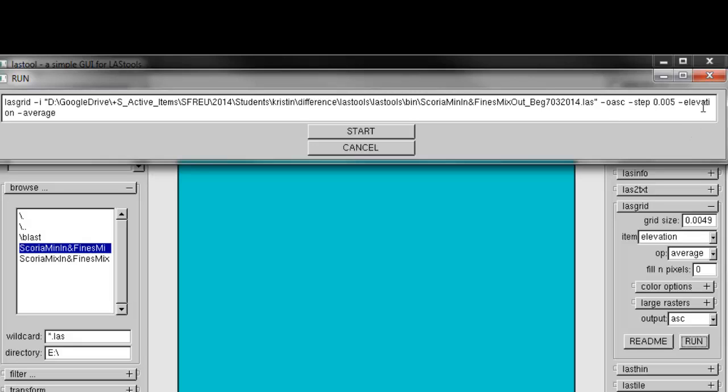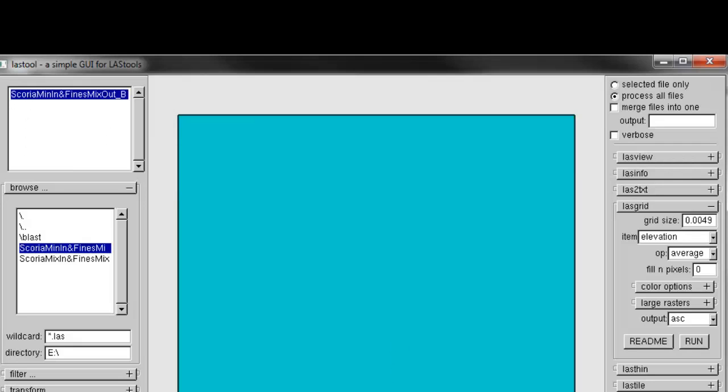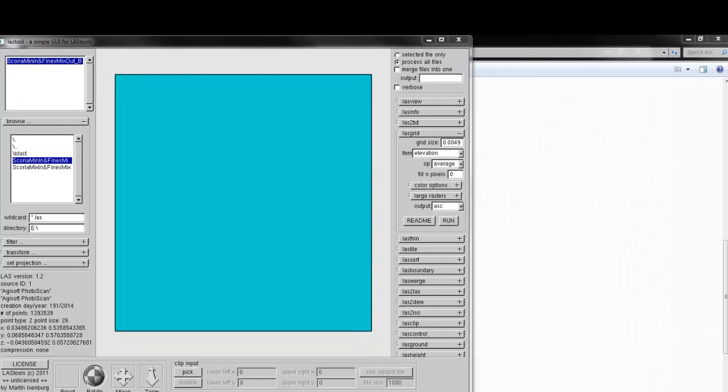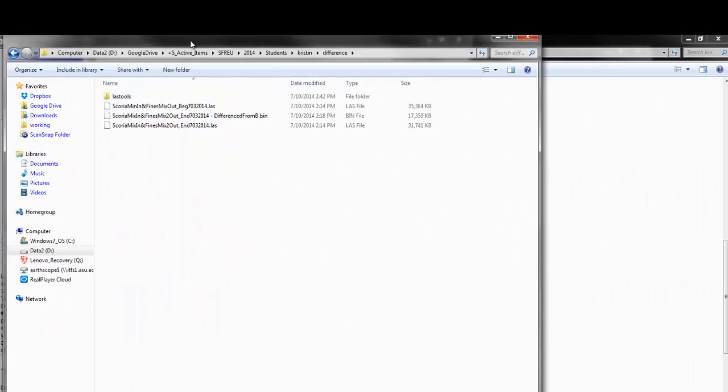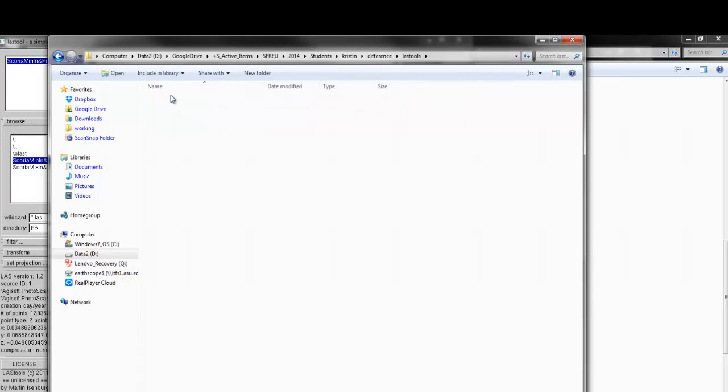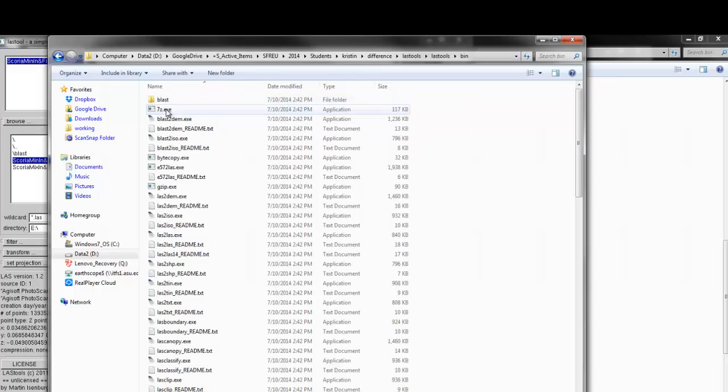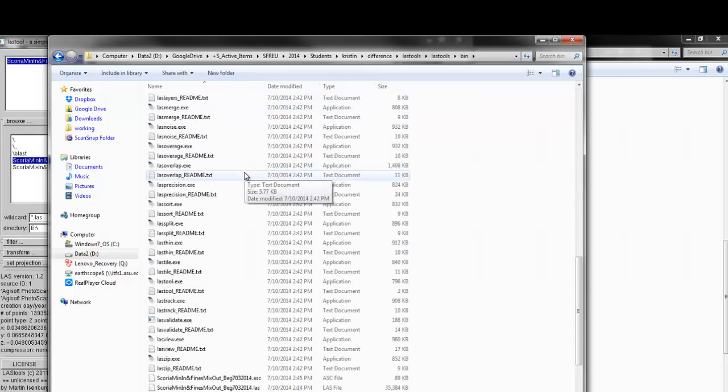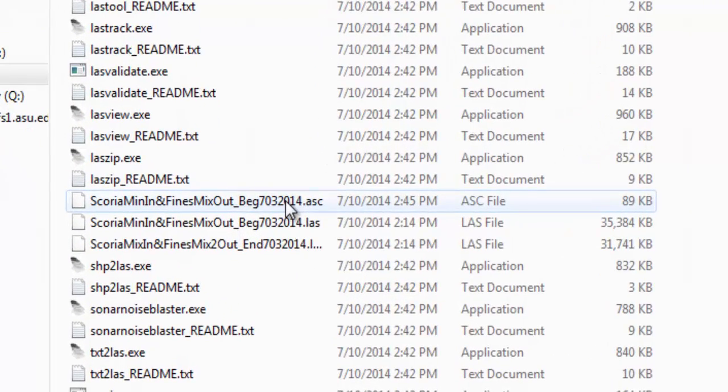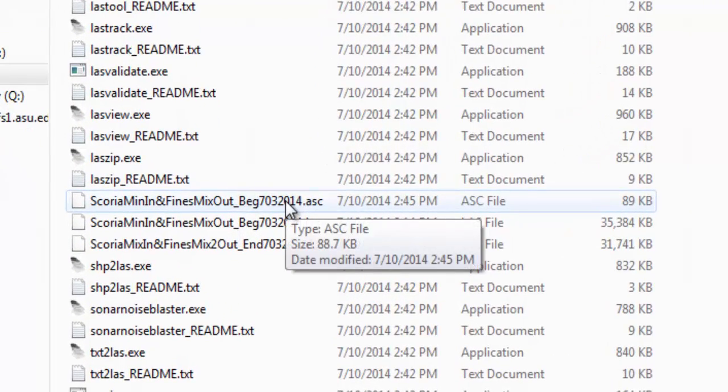And you can check it. It shows elevation average. So, let's start. You can check if it's done. If you go into that directory, scroll down. So, we see there's the ASCII file.